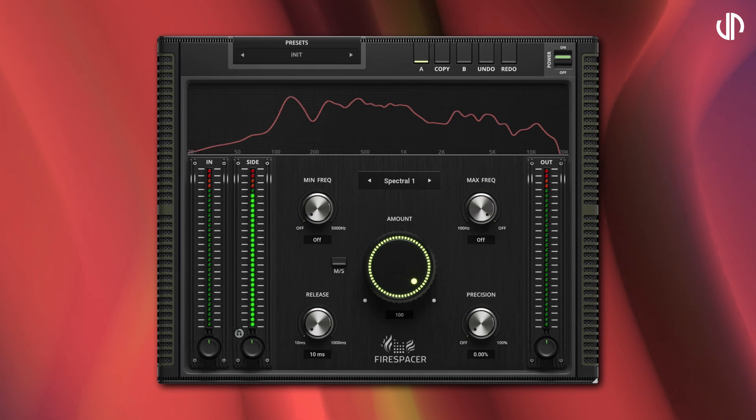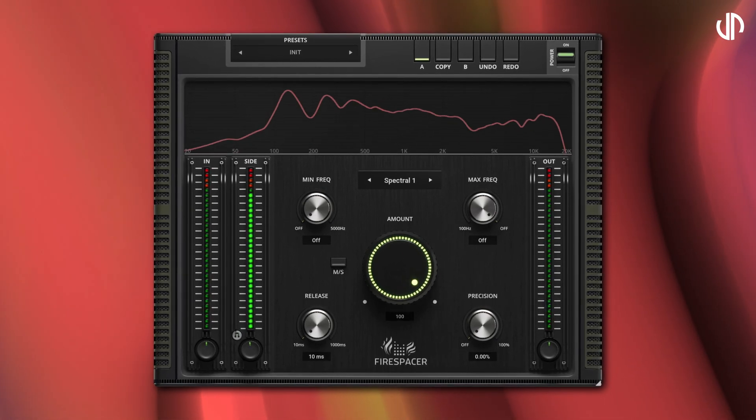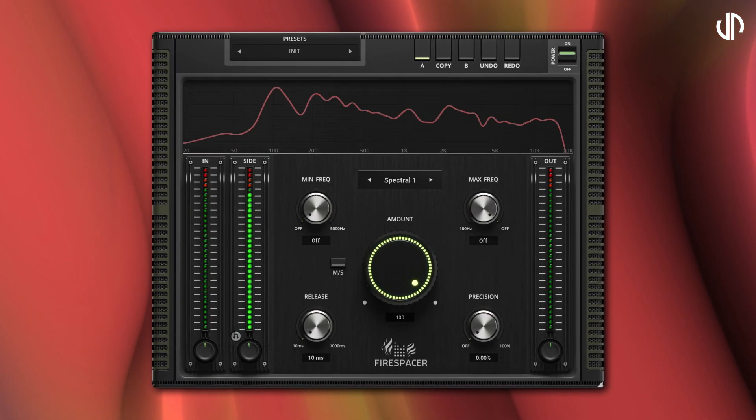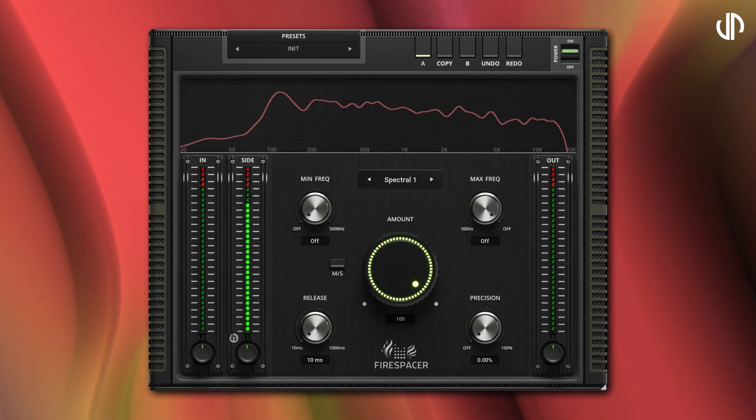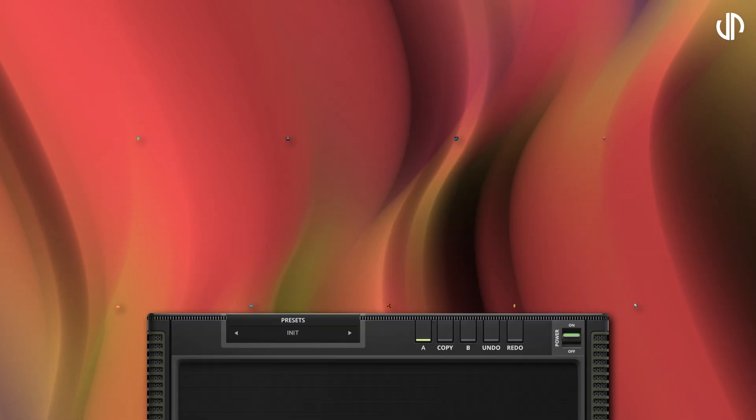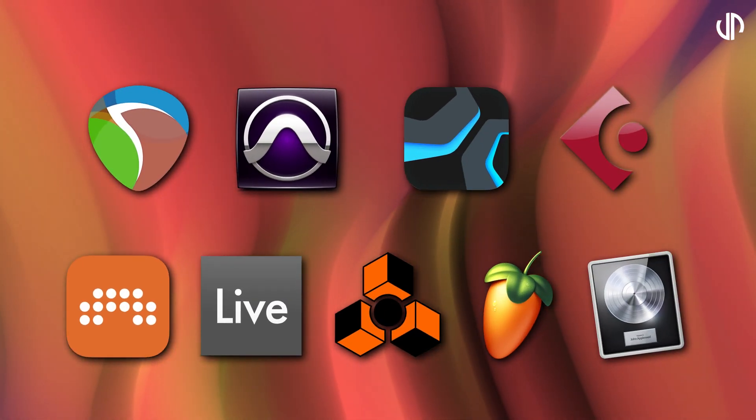Firespacer relies solely on the side-chain source, automatically detecting the incoming signal without an external side-chain button. The setup varies across different DAWs.